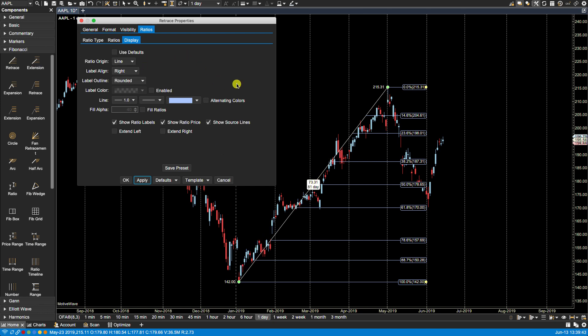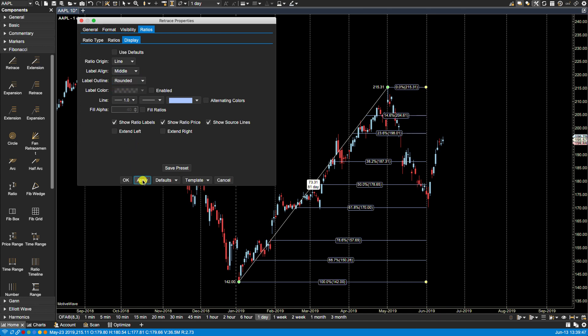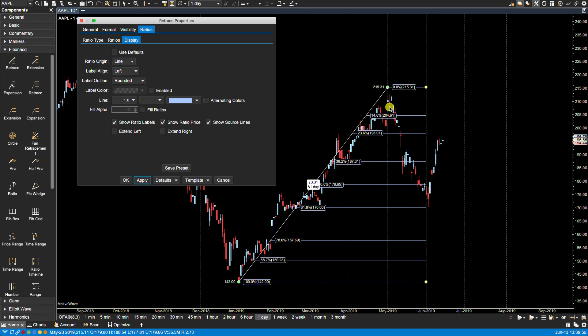Label alignment is presently on the right. If we select middle they will align to the middle of the ratio lines, and if we select left they will apply to the left of the ratio lines.